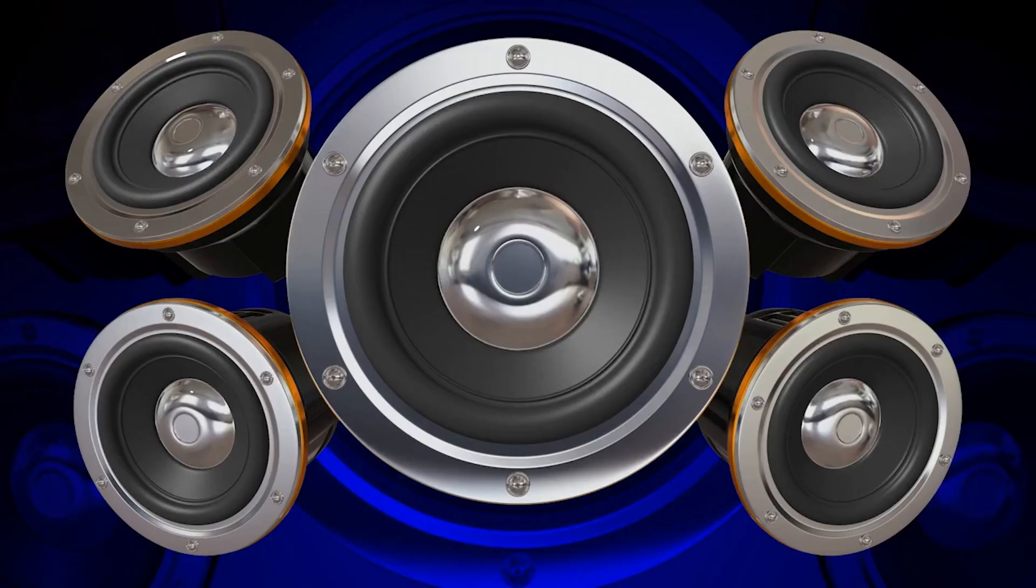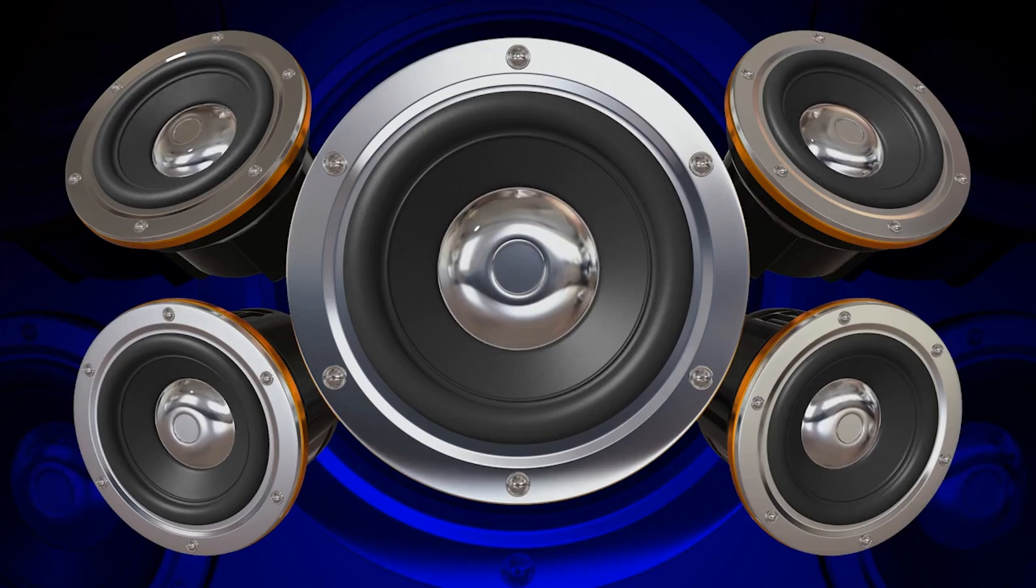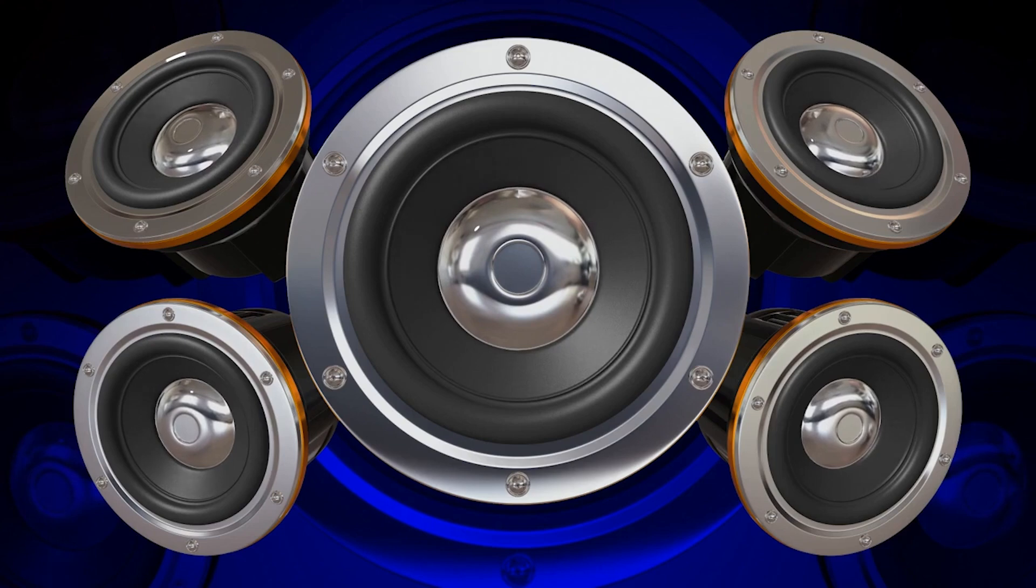Have you ever wondered how loudspeakers turn the electrical currents from the amplifier into those wonderful sounds we can hear? Buckle up audiophiles because we're about to dive into the fascinating world of loudspeakers.